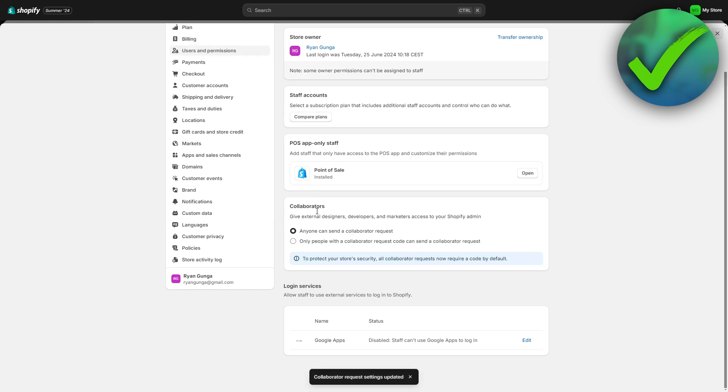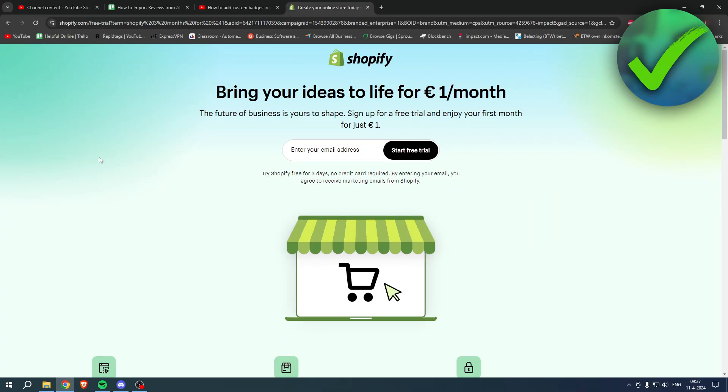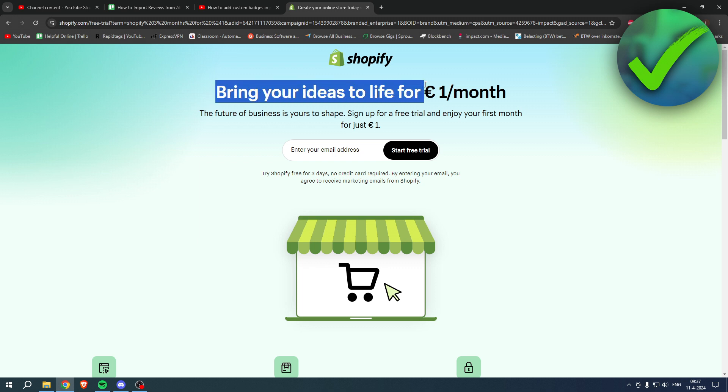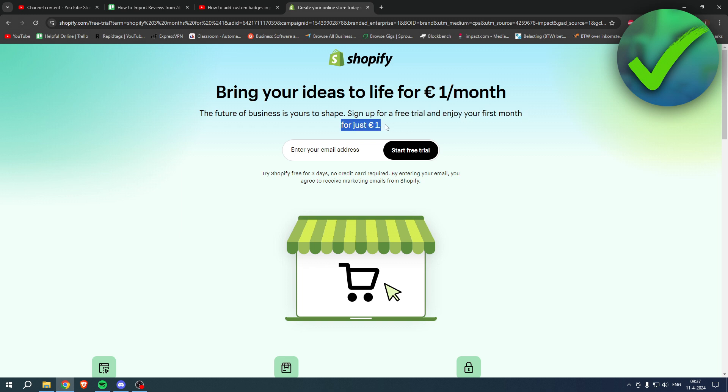If you need Shopify but you're not sure yet, or you're already enjoying Shopify, or you know somebody that needs Shopify, you can bring your ideas to life for one euro per month. Go to the link in the description or the pinned comment under this YouTube video and sign up for a free trial and enjoy your first month for one euro. Grab the deal now before it's gone and good luck with your store.